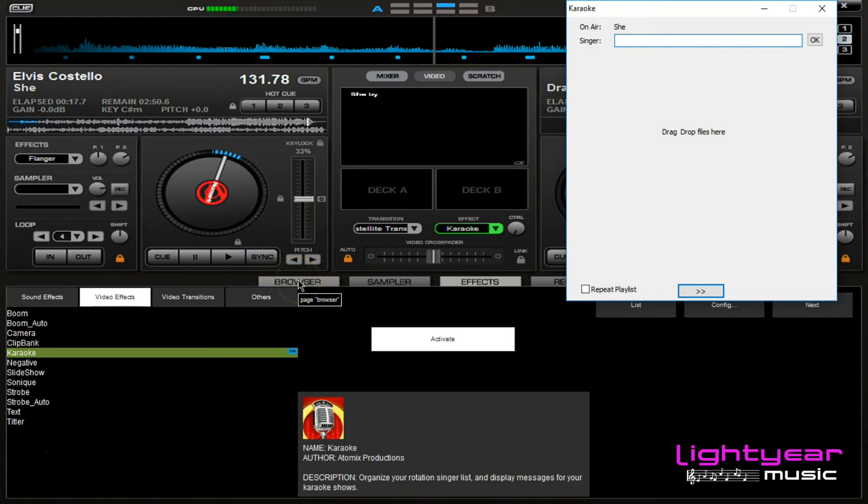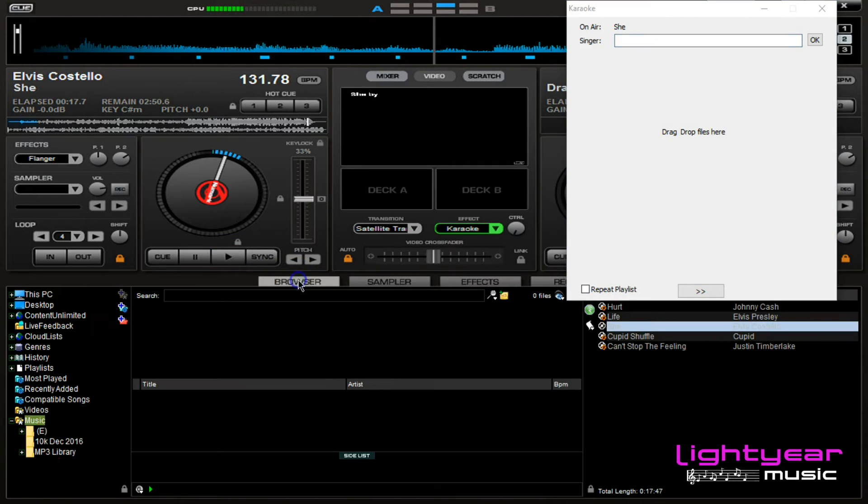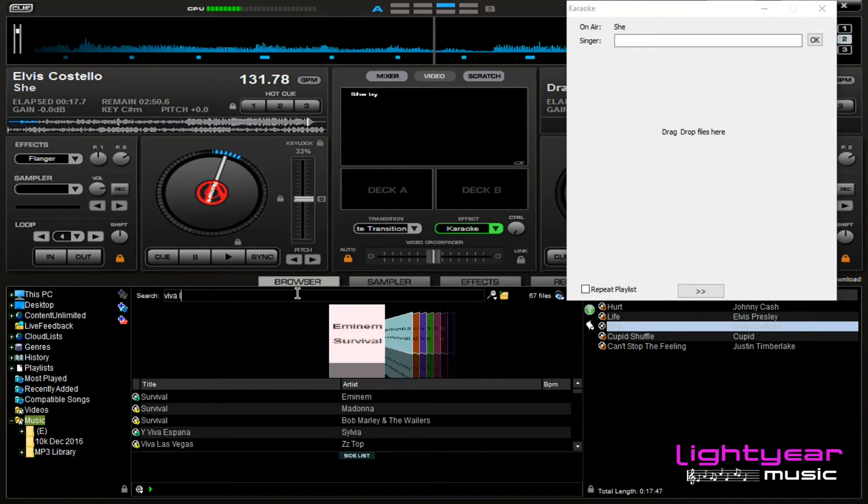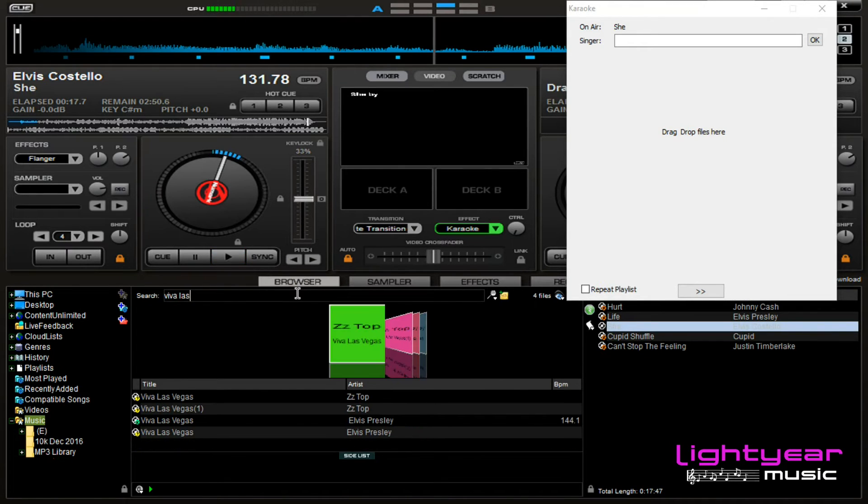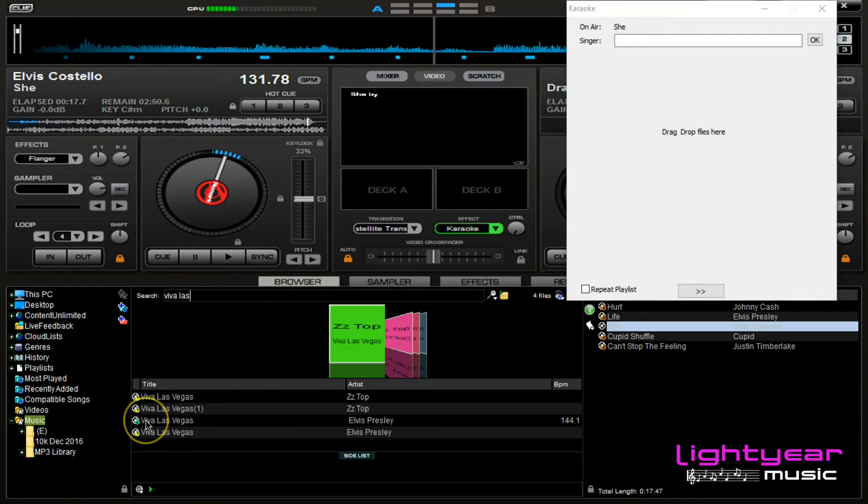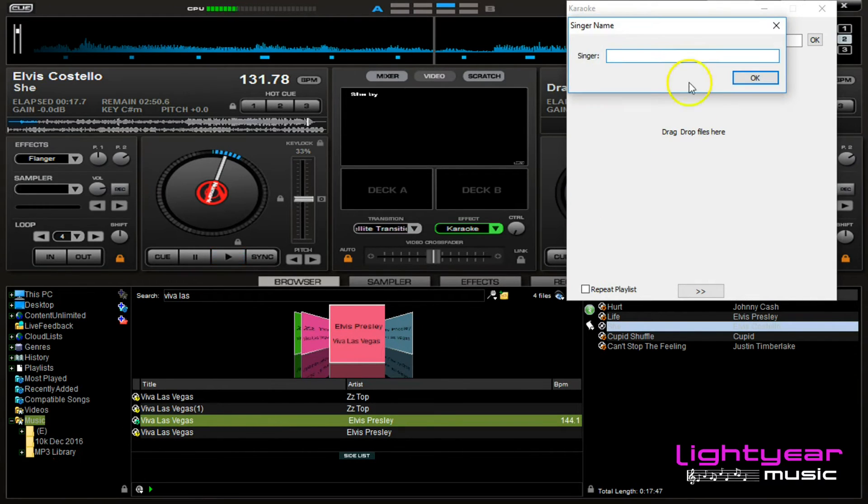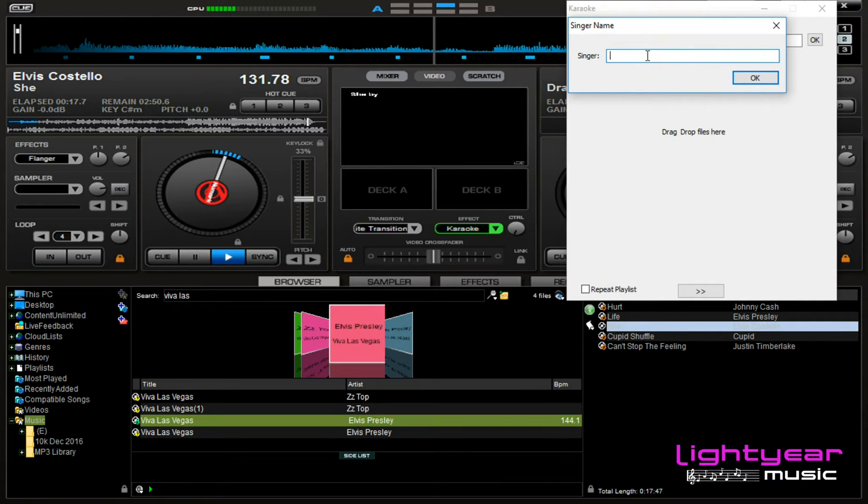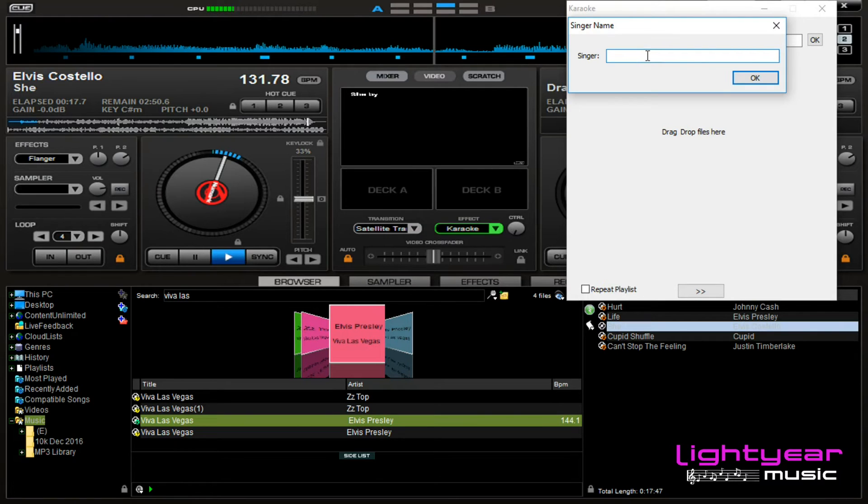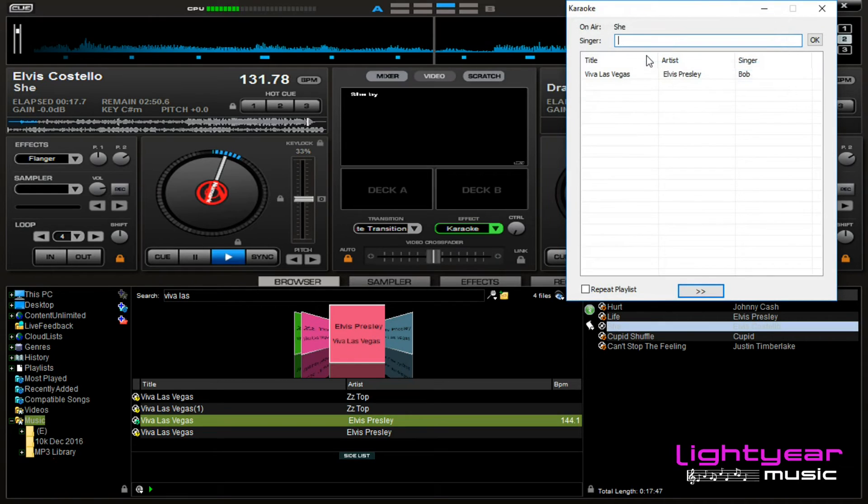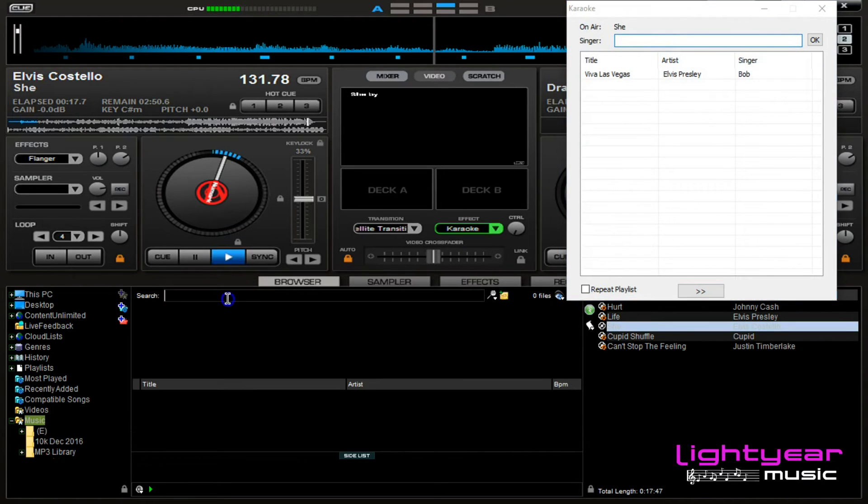Now we're gonna click back to browser so we can find your songs and look up the song that Bob requested. I start typing in, I see the green one for karaoke, I click and drag it over to the white box. Just as we did with the DJ into the black box, we're gonna put the karaoke over in the white box. When you let go, it automatically asks for the singer's name. So Bob, I hit okay.